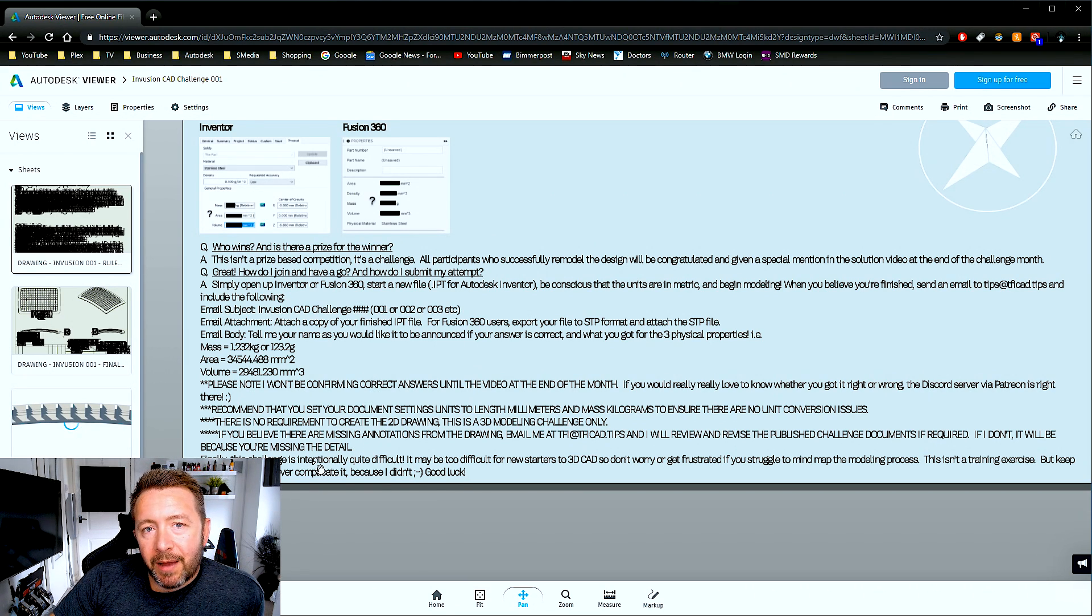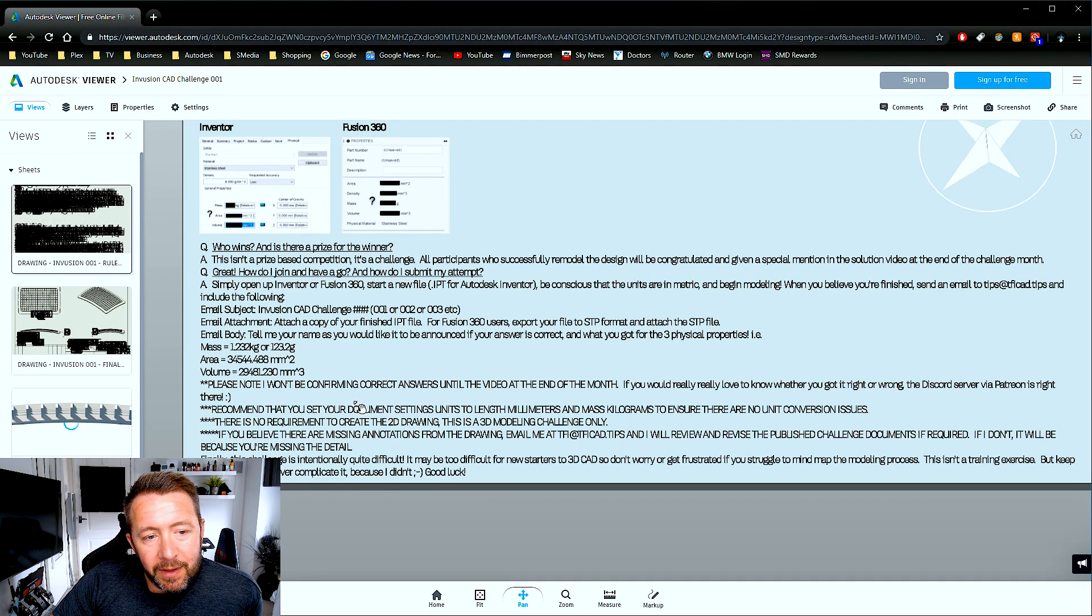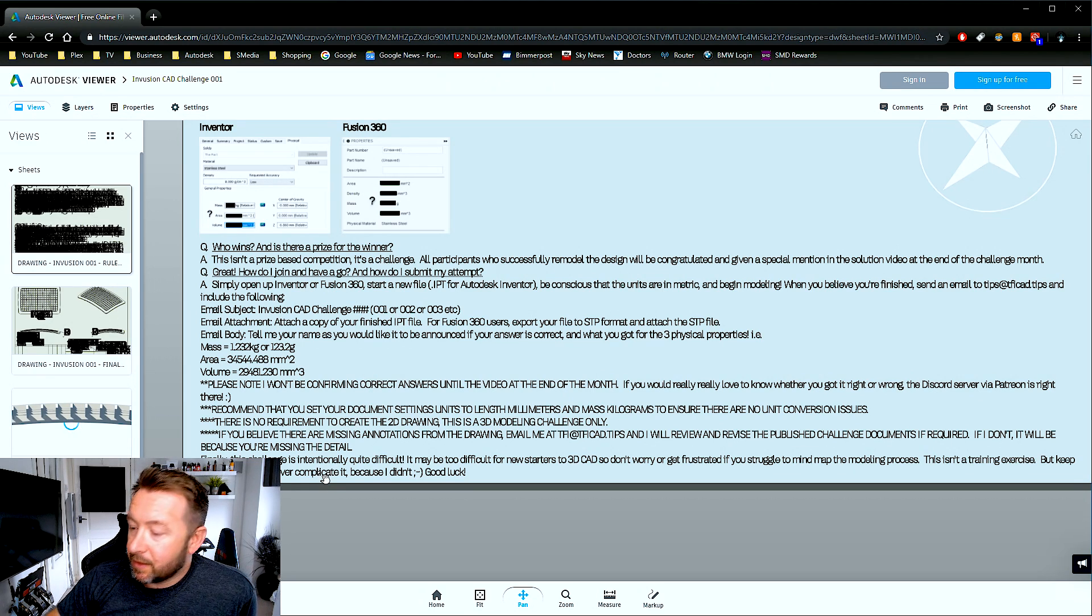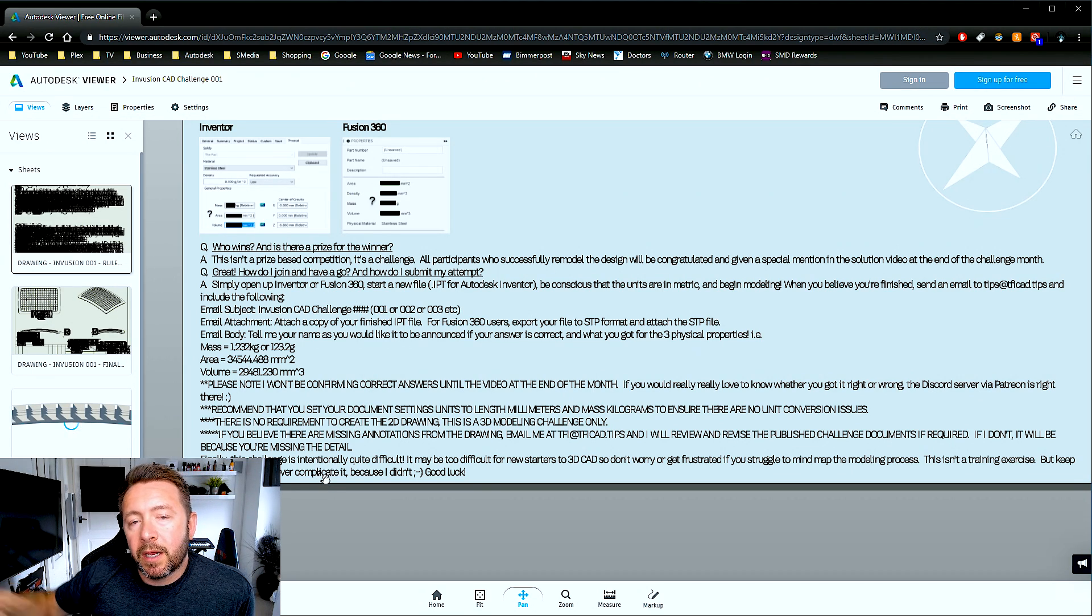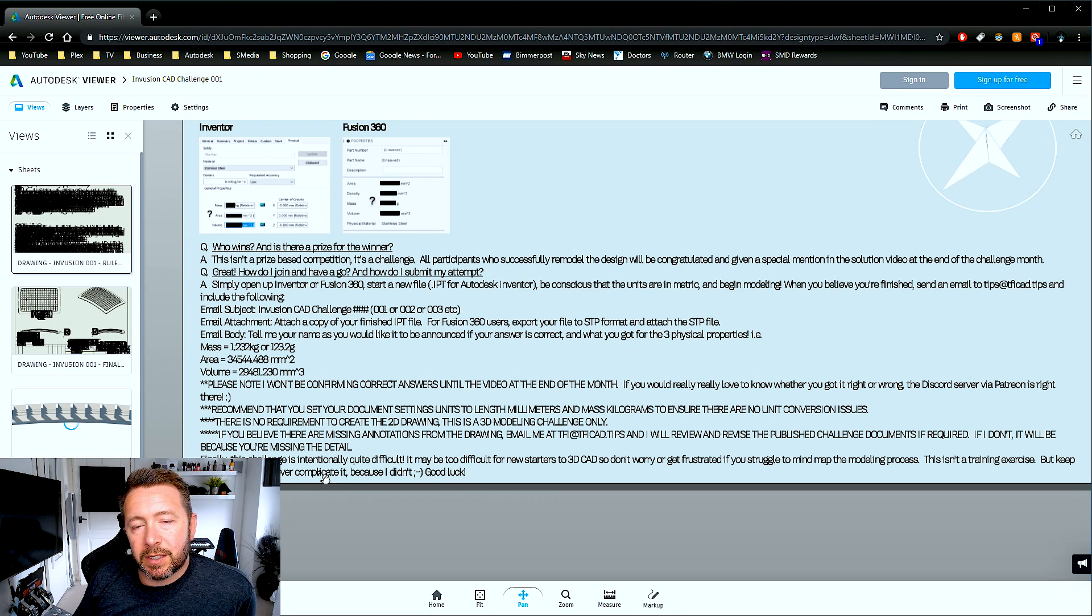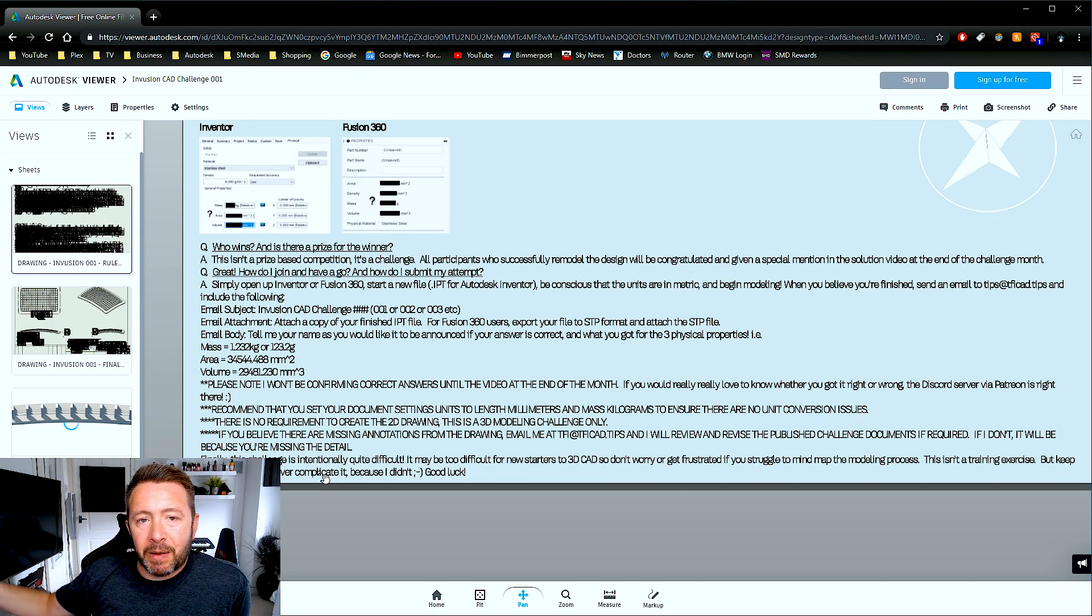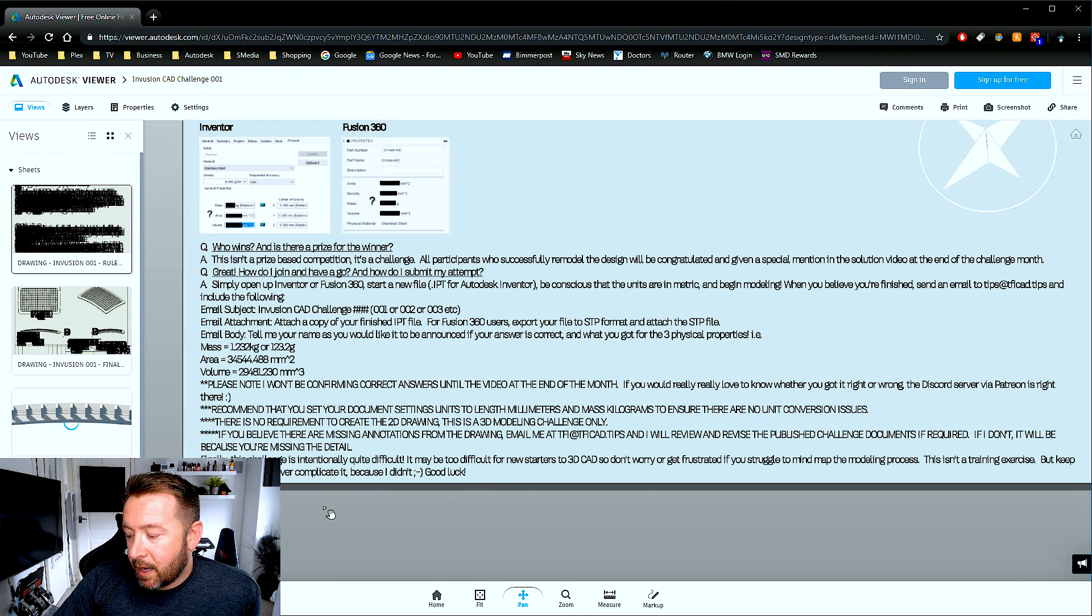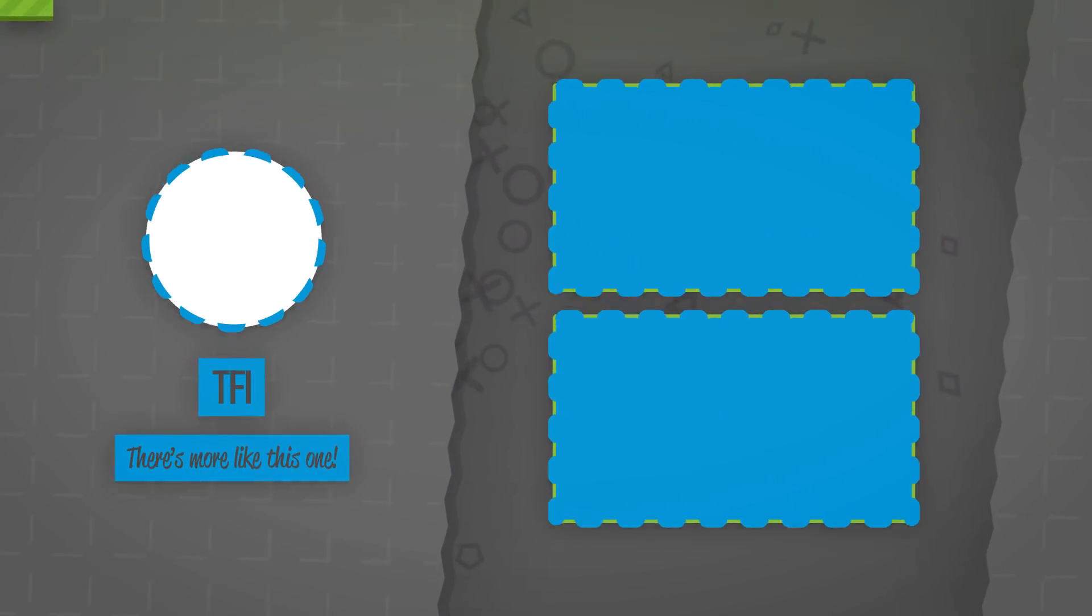All right then, I'm going to knock that one on the head there. So good luck. Have a stab at it. Send me your files once you think you've got it done. If you've got any questions and need assistance, then the Discord server's growing slowly. We've got roughly about 50 people in there now, and they're all banging into all this sort of stuff, and you can ask questions in there. I'll go in there on a semi-regular basis when I've got free time outside of my day job. And other than that, good luck. InFusion CAD Challenge number one. Begin!